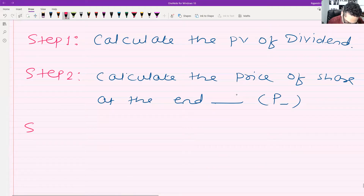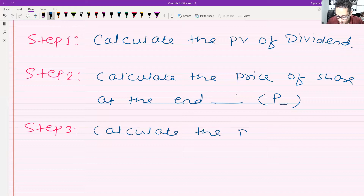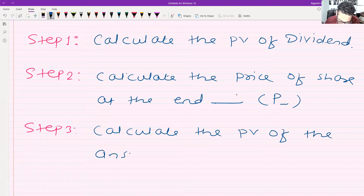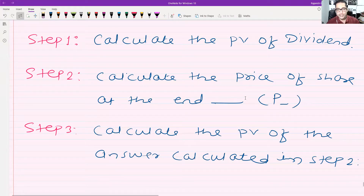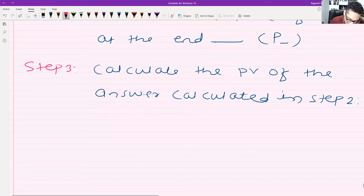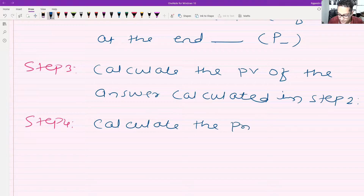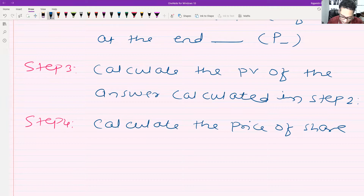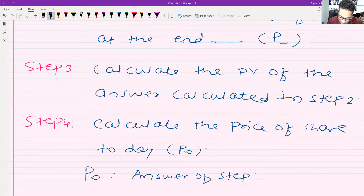Step three is to calculate the present value of the answer calculated in step two. And step four is to calculate the price of the share today — that is, P0 equals the answer of step one plus the answer of step three.